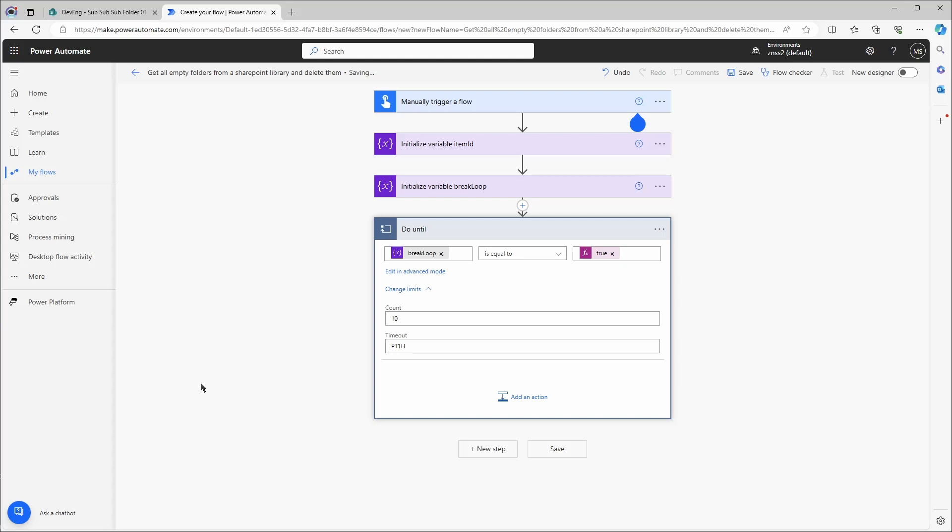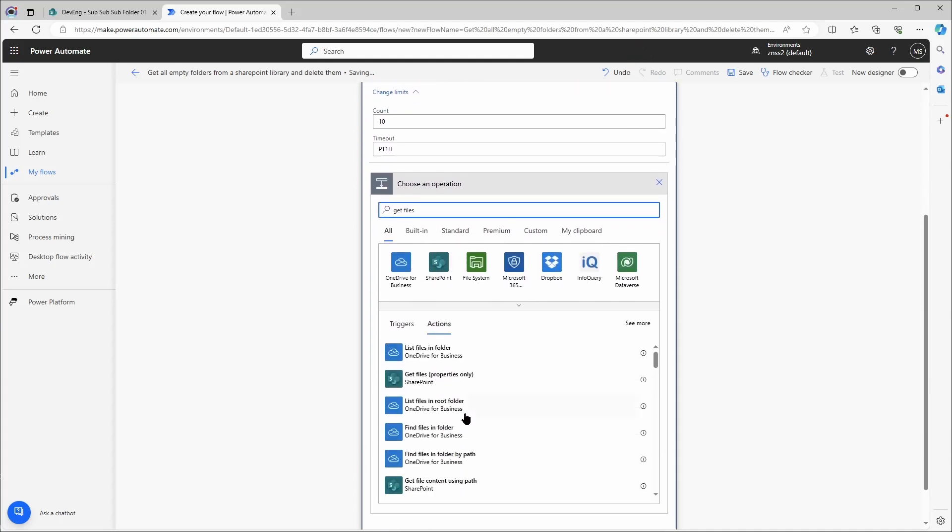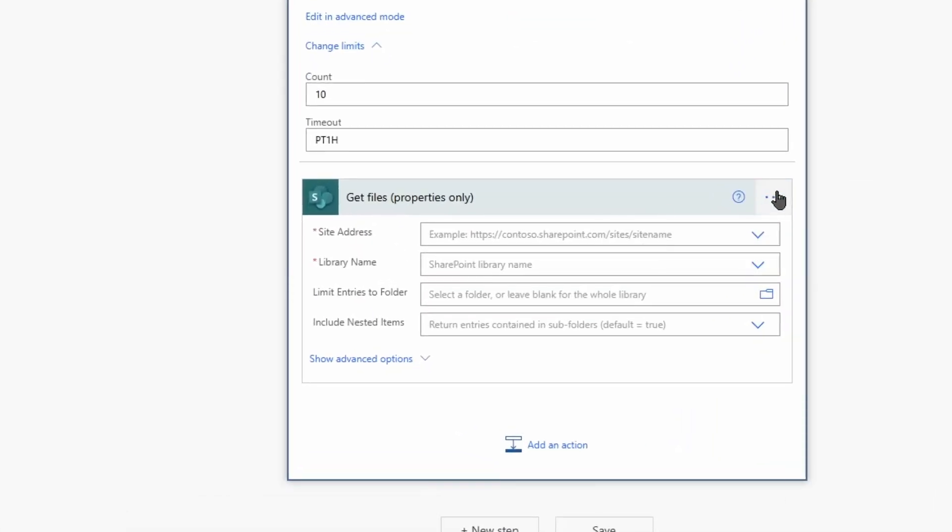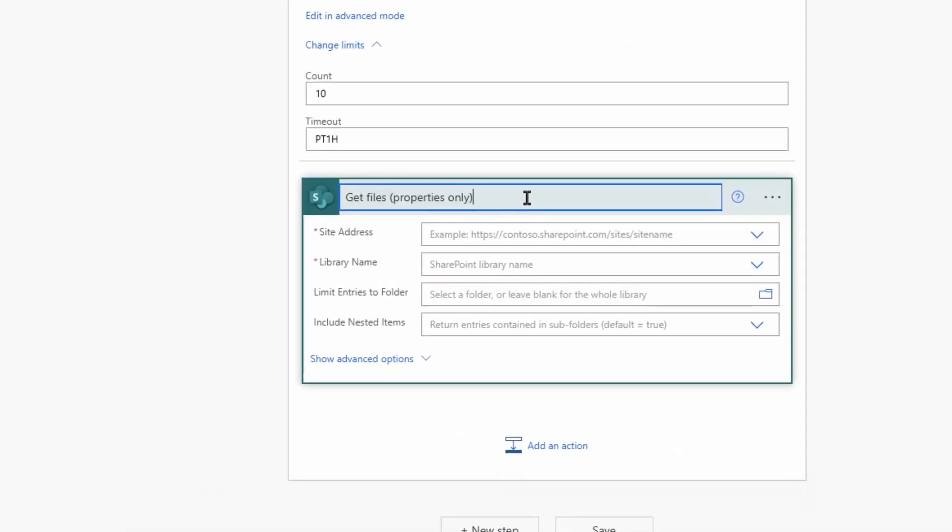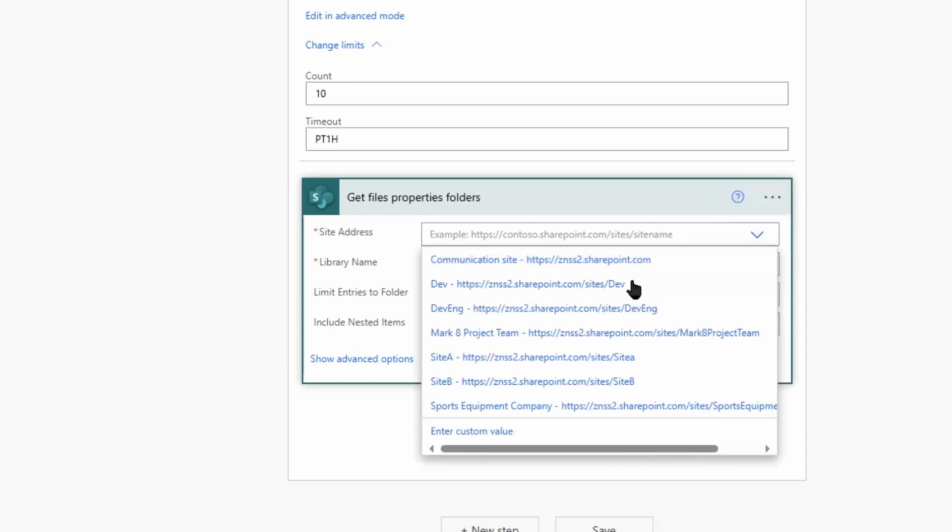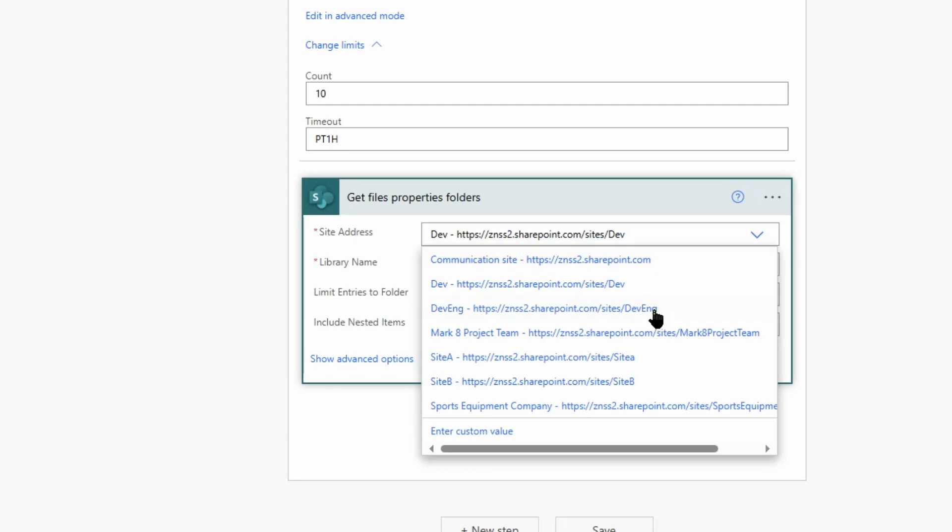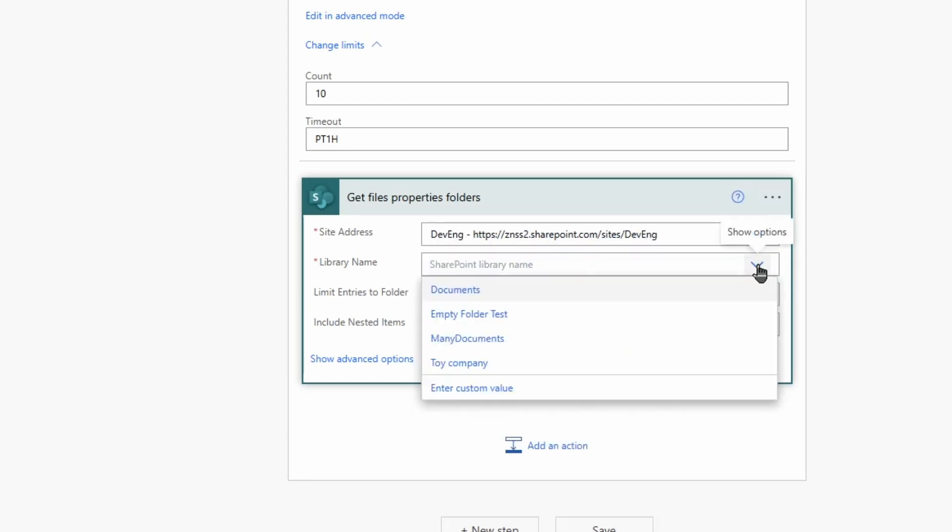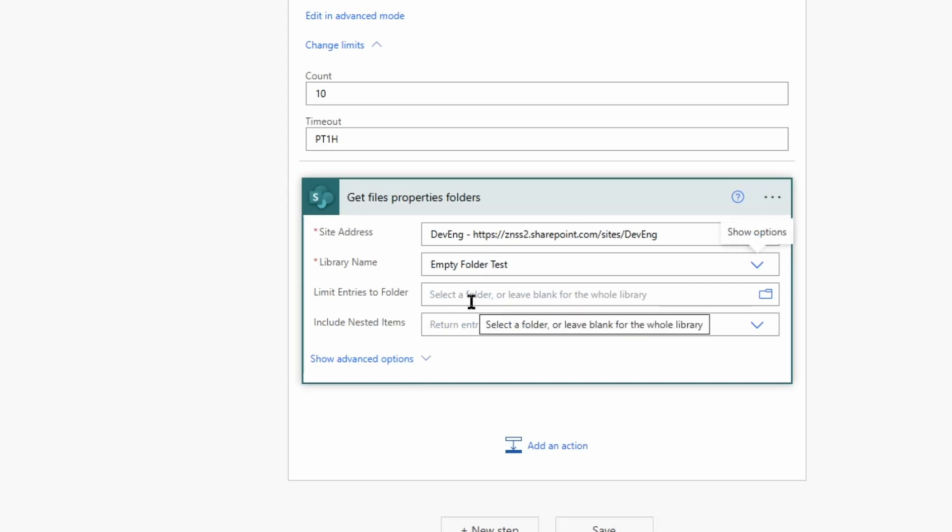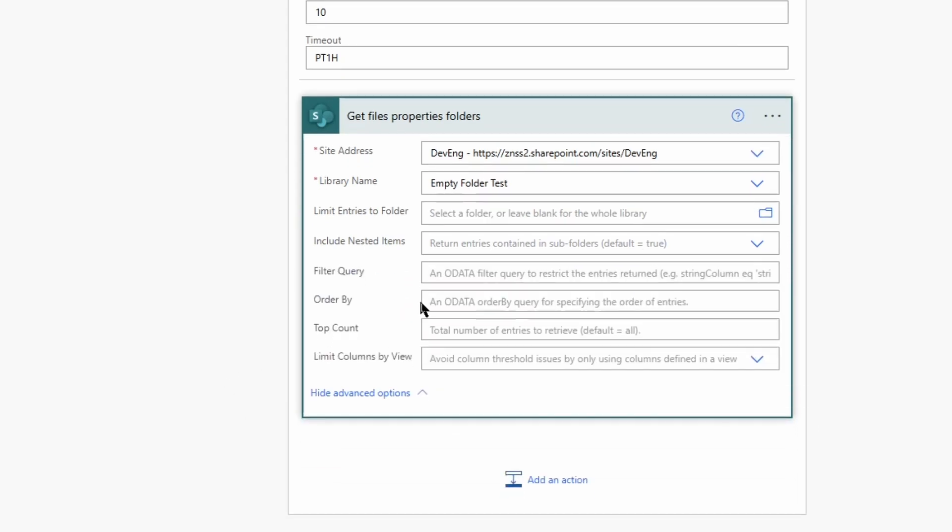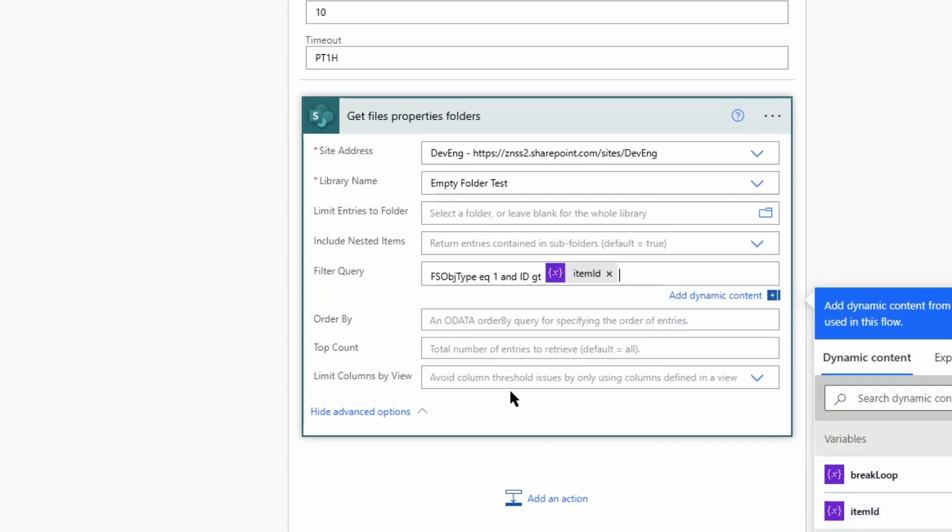The first action in the loop is Get Files Properties Only and I will rename this to Get Files Properties Folders. Then I will enter the site address and the library name. Here's my special library for the folder test. In the filter query I put in fs object type equals 1 and id is greater than the variable item id.